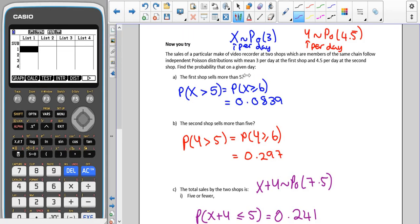Hopefully you paused the video and gave the question a go. I've labelled the first shop as X and the second shop as Y. The sales of a particular video recorder at two shops, which are members of the same chain, follow independent Poisson distributions with a mean of three per day at the first shop and 4.5 per day at the second shop. We need to find the probability that on a given day the first shop sells more than five.